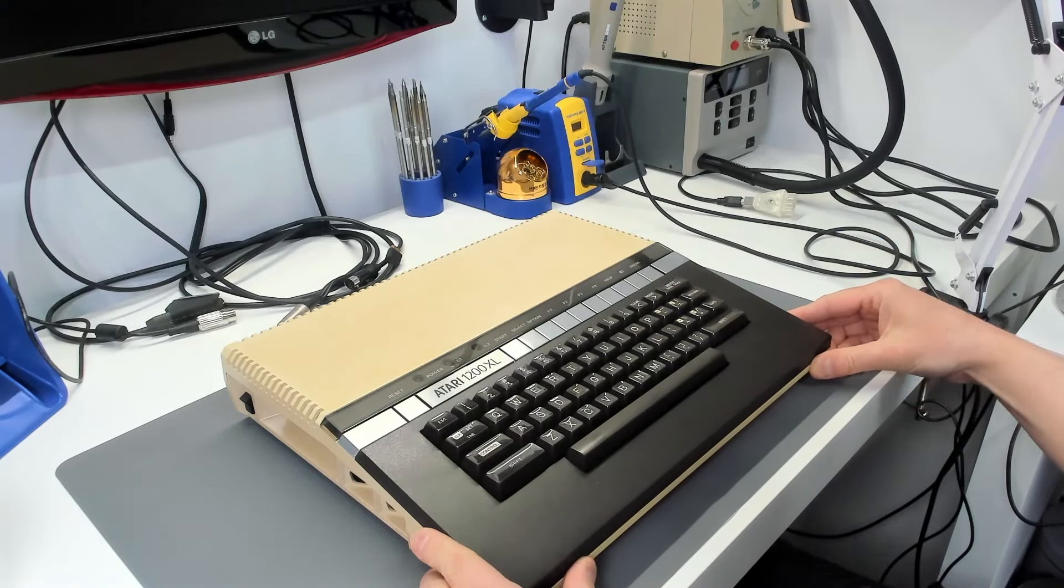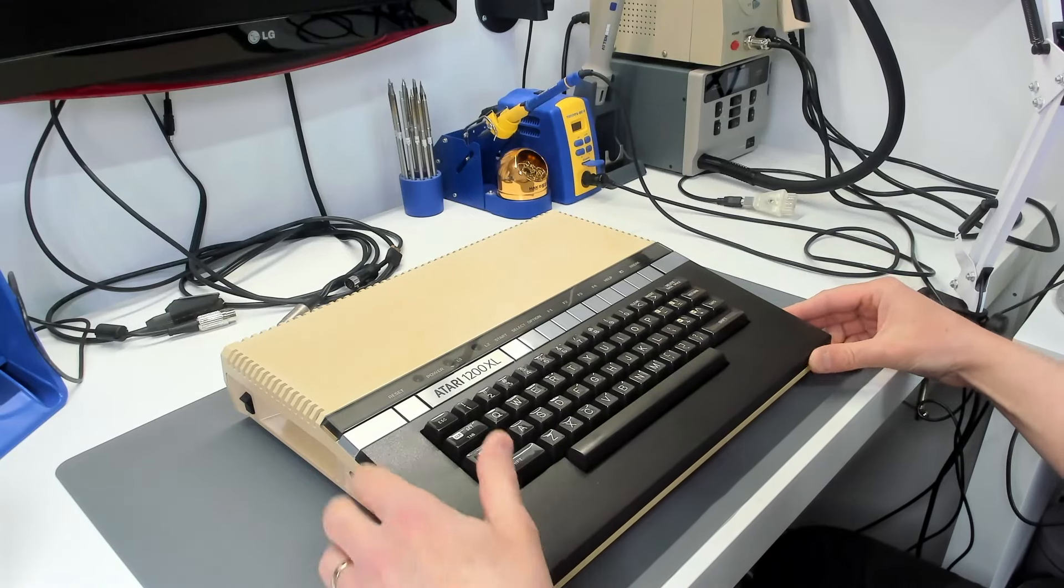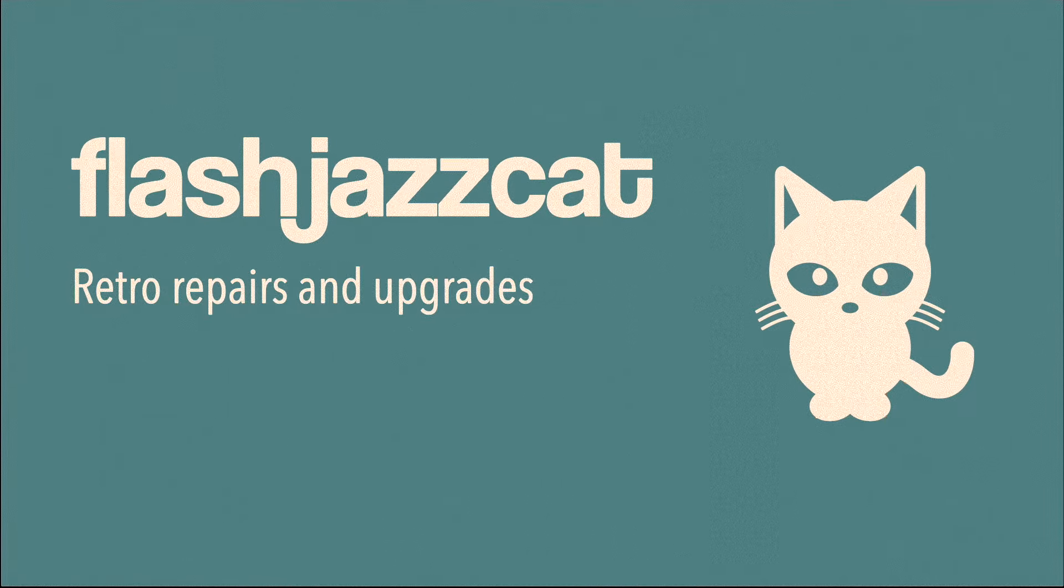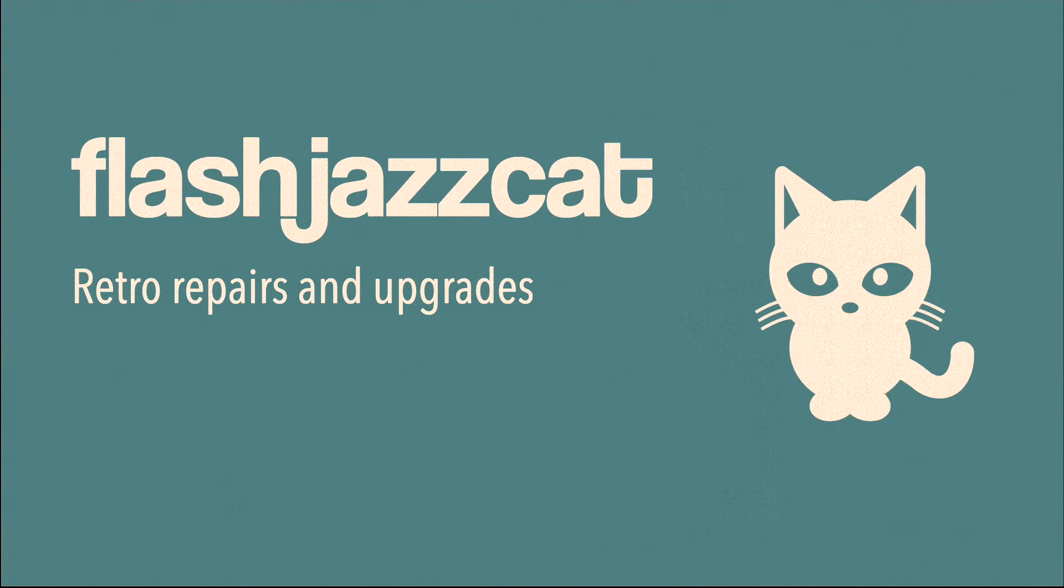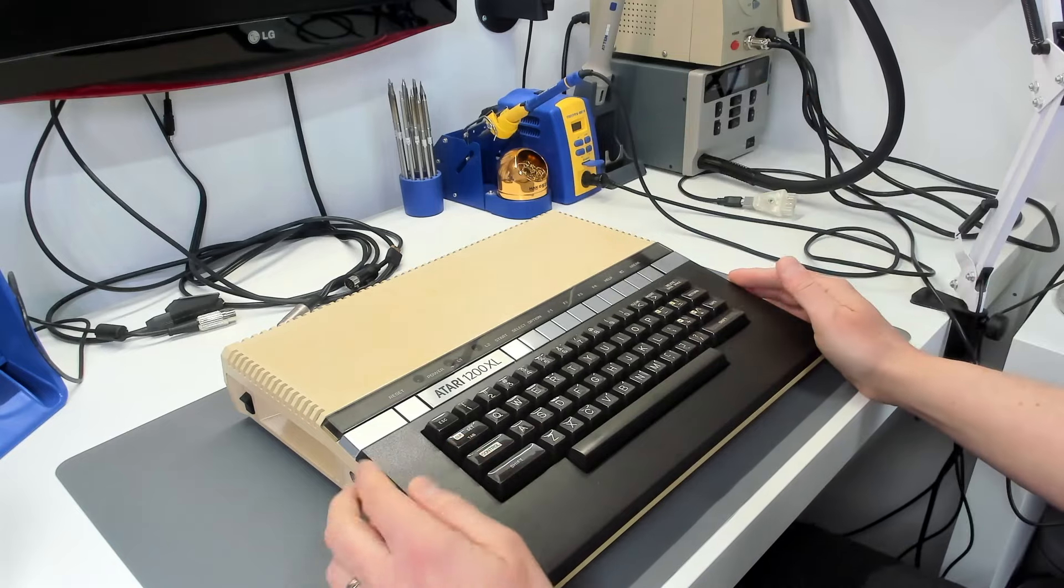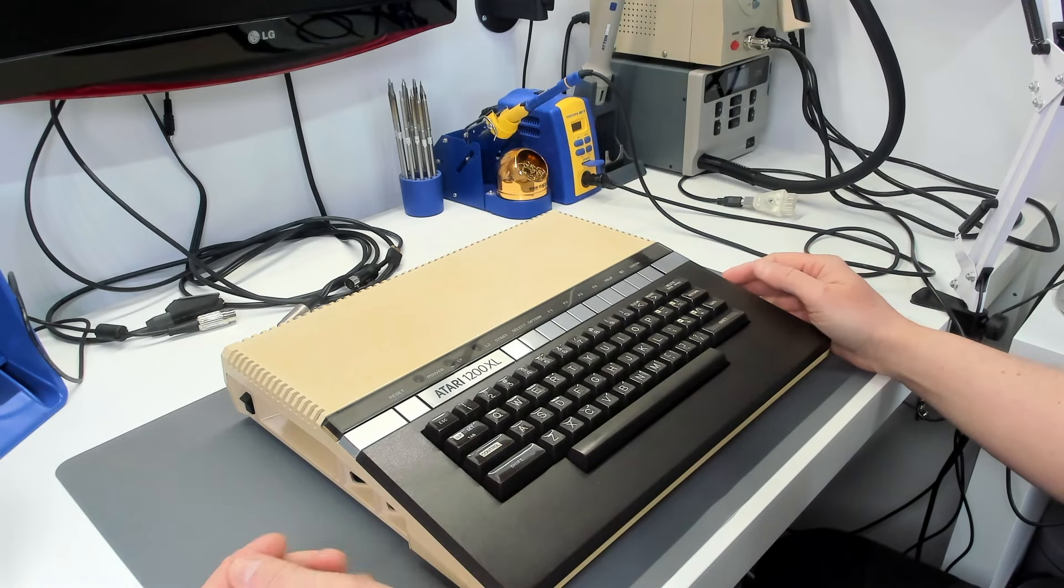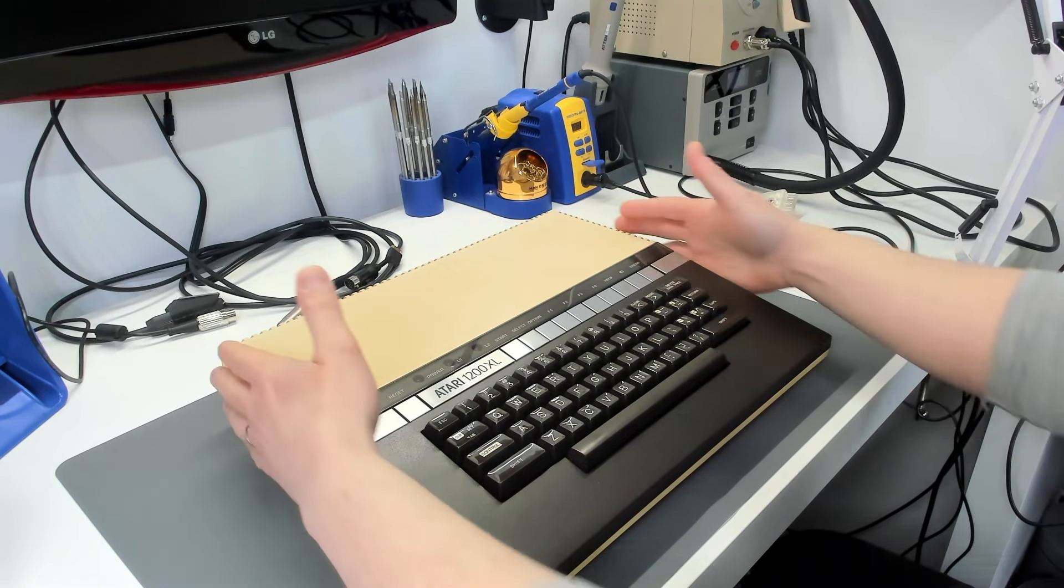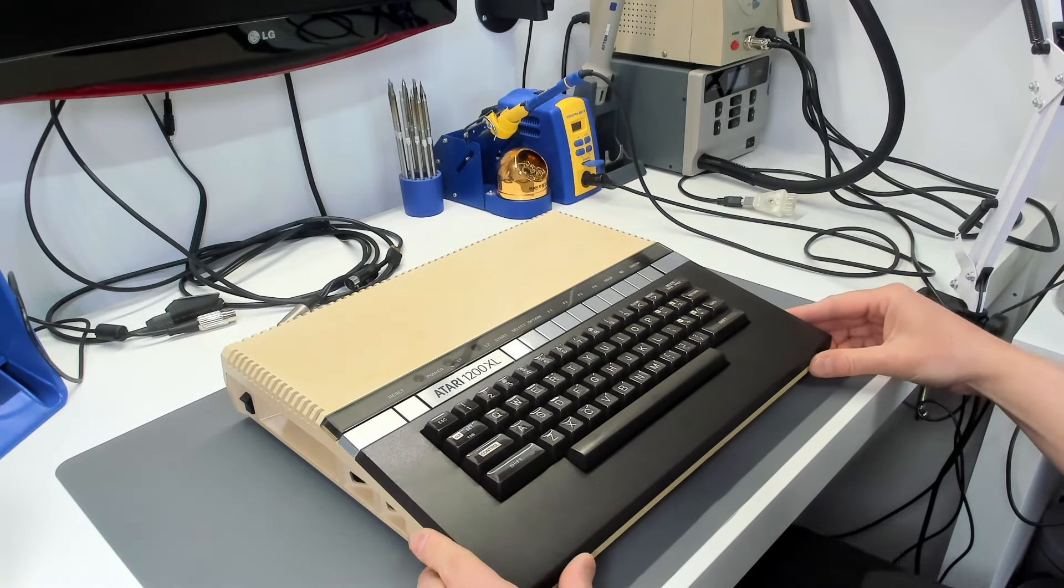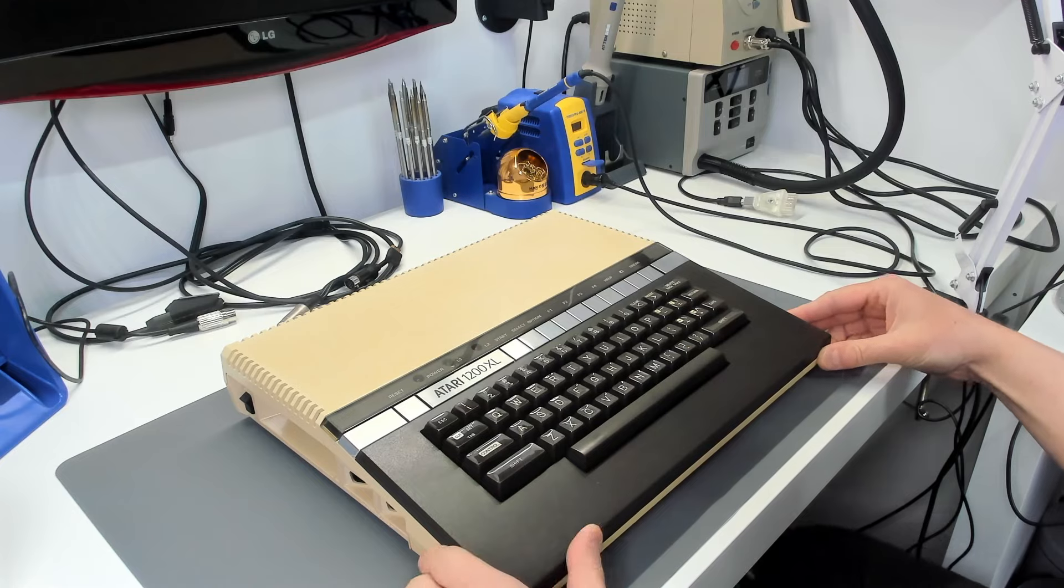This is an Atari 1200XL and I'm selling it. Hello and welcome to another video from Flash Gel's Cat. As you can see on the desk here I've got a lovely 1200XL.